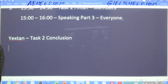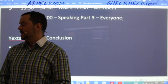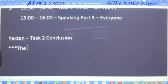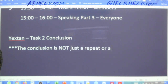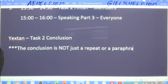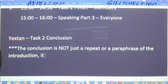The conclusion is not just a repeat or a paraphrase of the introduction. It is more.